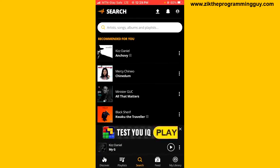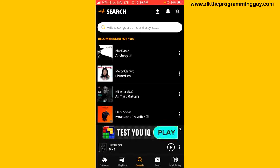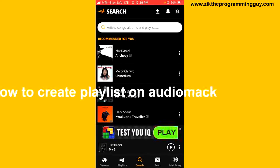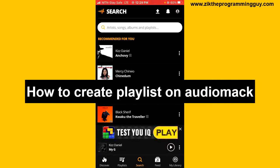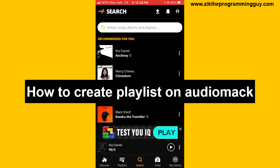Hello guys and welcome back to today's video. My name is Zeke the Programming Guy, and in today's video I want to show you how to create a playlist on Audiomark. It's very easy.